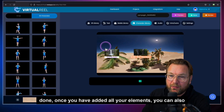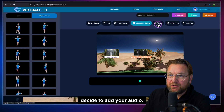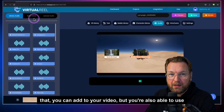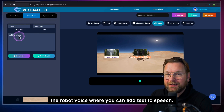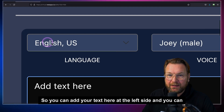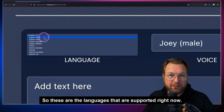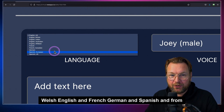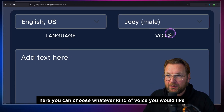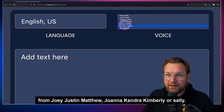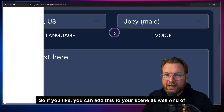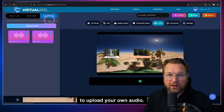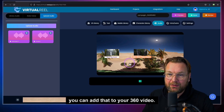Once you've added all your elements, you can also add audio. There's a music library you can choose from, and you're also able to use the robo voice for text-to-speech. You add your text on the left side and choose from different languages: English, British, Indian, Australian English, Welsh English, French, German, and Spanish. You can choose voices like Joey, Justin, Matthew, Joanna, Kendra, Kimberly, or Sally. You can also upload your own audio and add that to your 360 video.